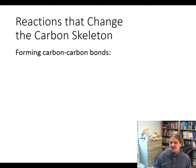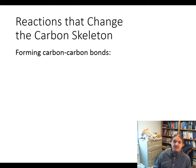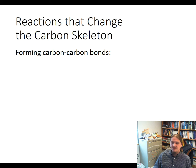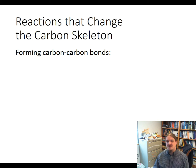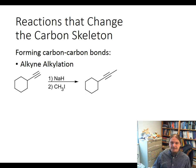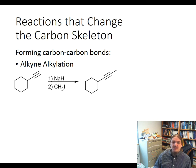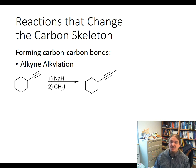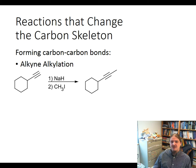In the next several slides, I'm going to share six ways that are commonly presented to form carbon-carbon bonds. Depending on where you are in your studies, you may recognize some or all of these. The first one is alkyne alkylation. Terminal alkynes can be deprotonated to form acetylide anions that are nucleophiles, which react with alkyl halides to add carbons to a chain.